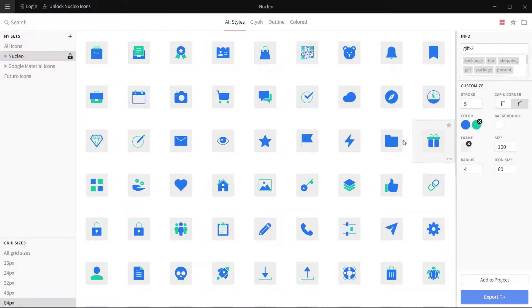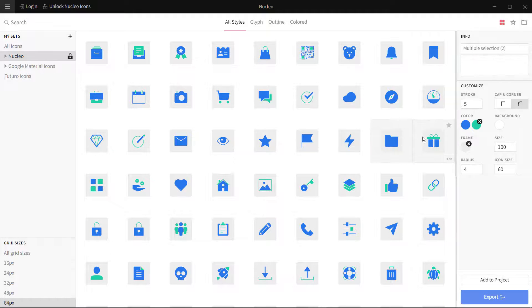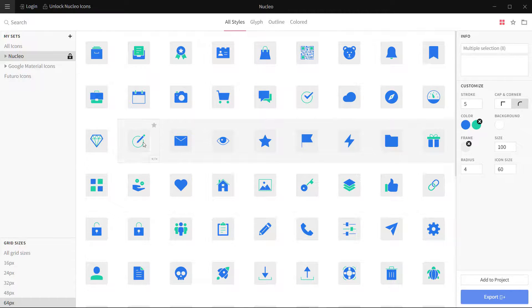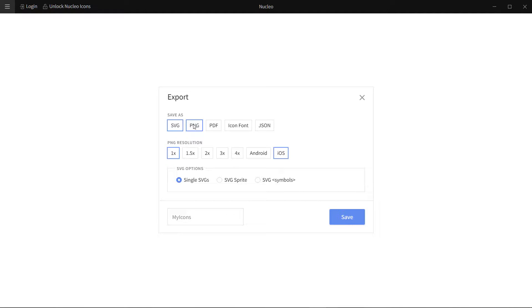I can select different icons. I can press Control and Command and select multiple icons like these, and I can click on Export. It can export in SVG format, PNG, PDF, icon font, JSON, and a lot of things.